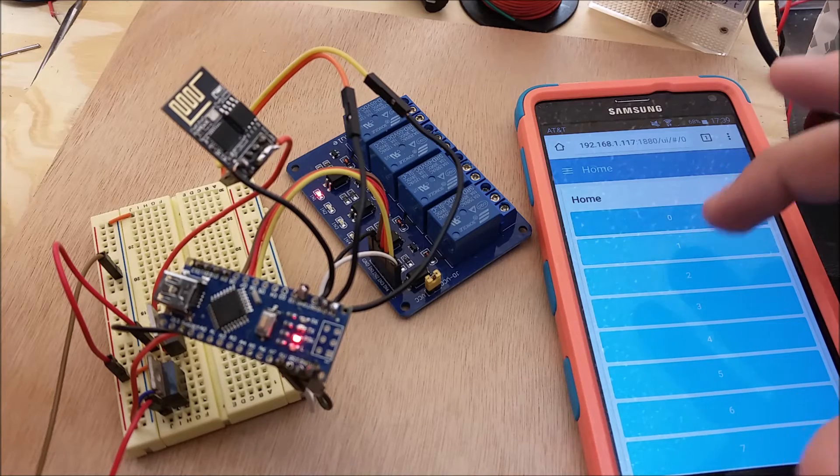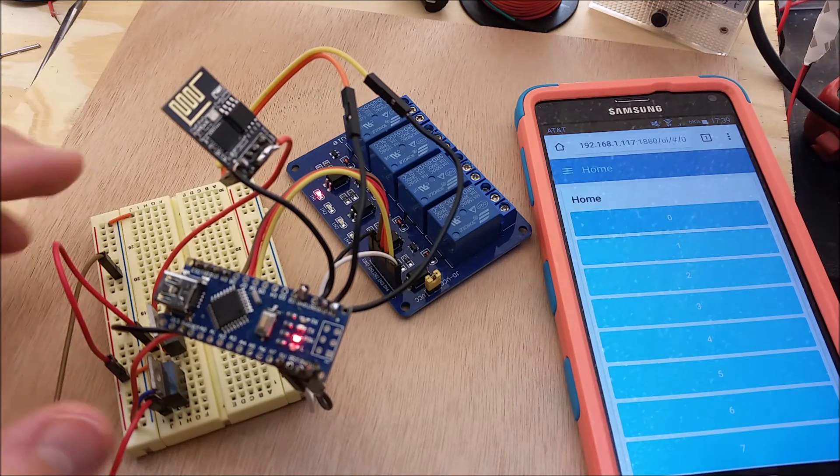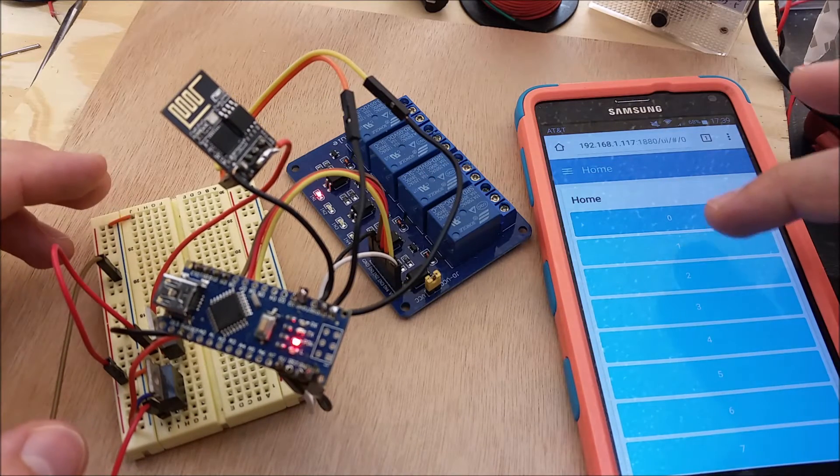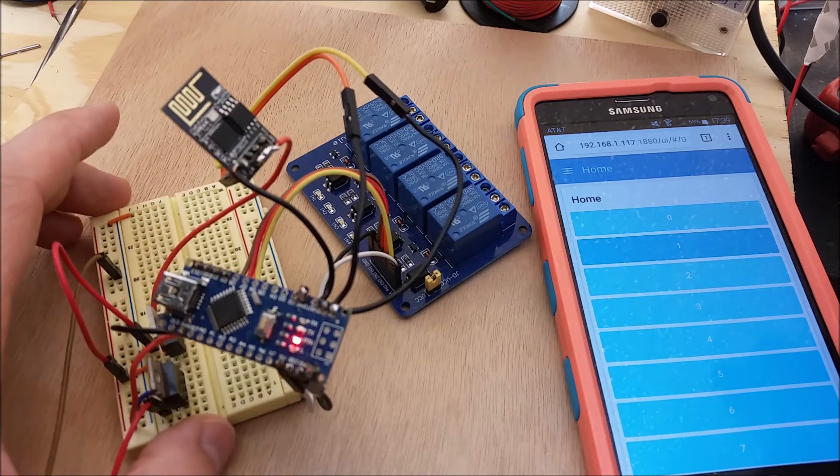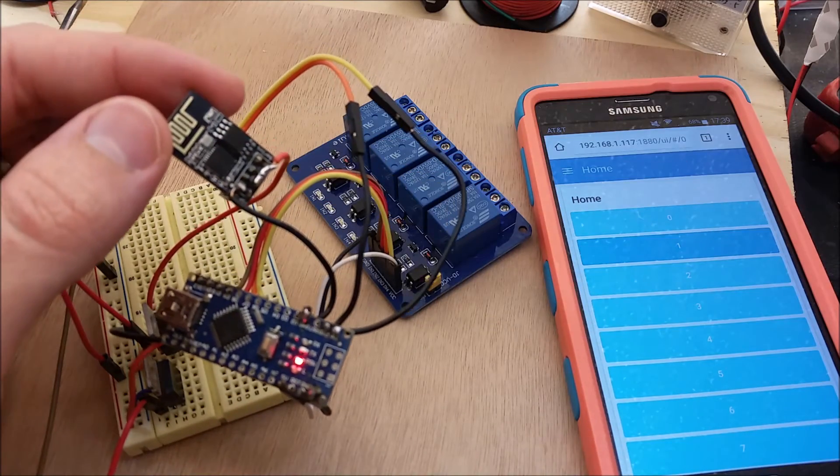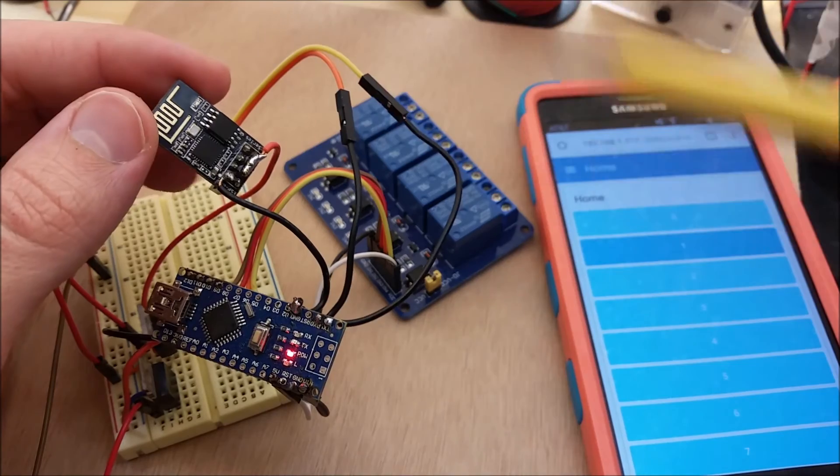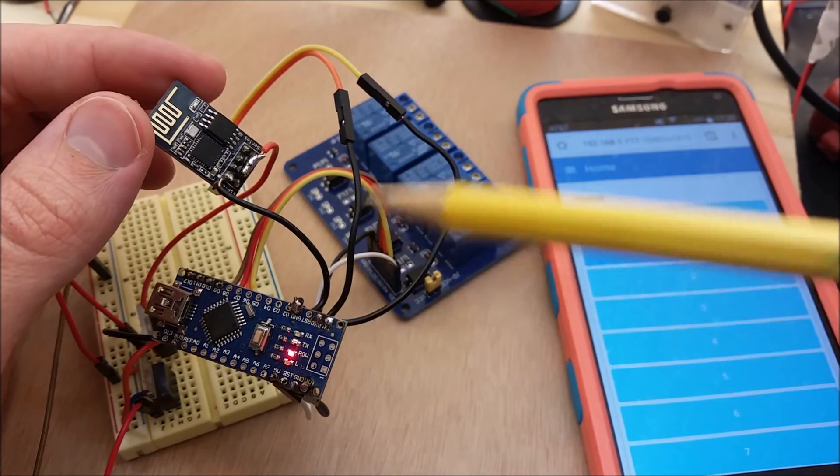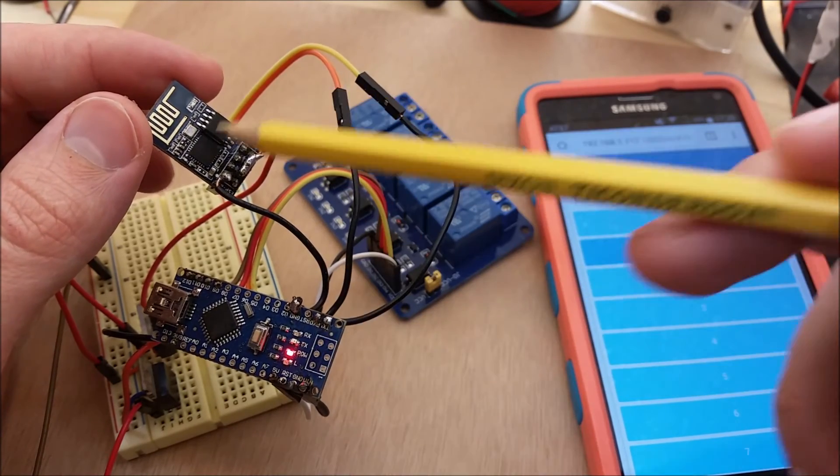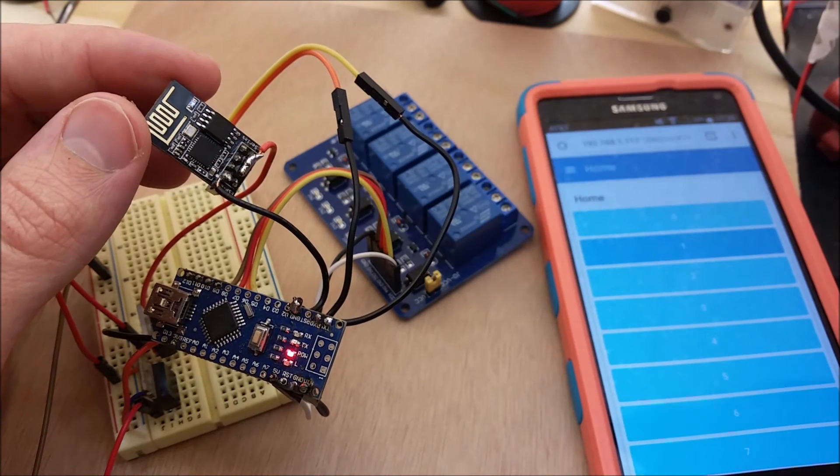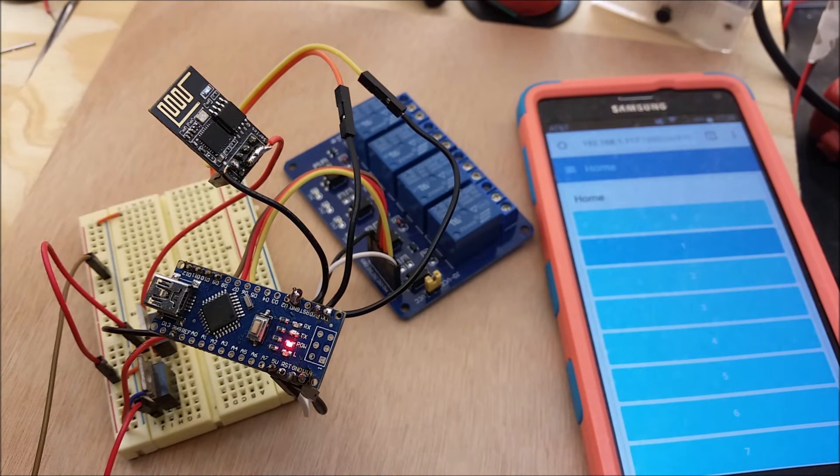Let me turn that off. So, the broker sends a message to the ESP, ESP sends a message to Arduino, Arduino executes it, then Arduino sends back to the ESP, and ESP sends it back to the broker. It's kind of complicated, but let me show you the code.